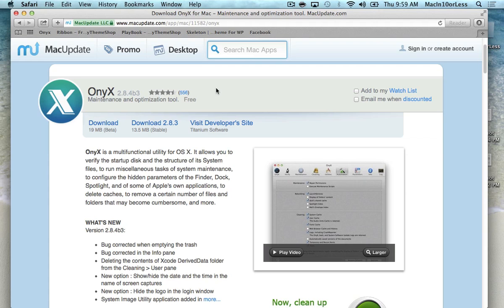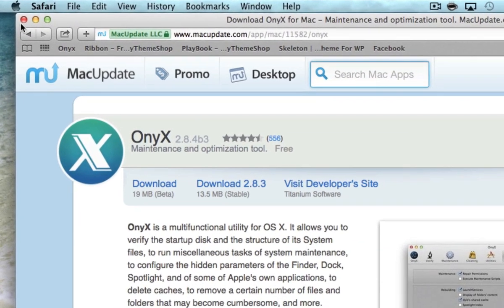Onyx is an operating system specific application, meaning if you have Snow Leopard, you'll have to download a different version than if you have Mountain Lion or if you're running Mavericks like I am, the latest operating system.